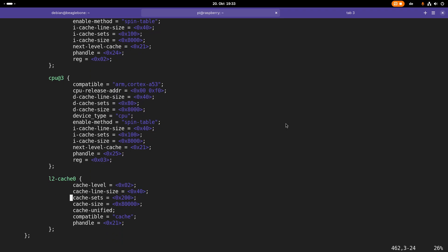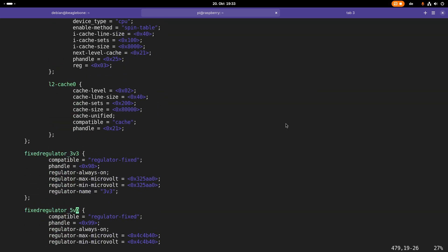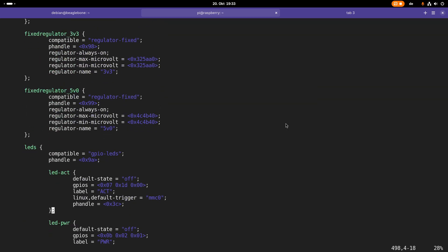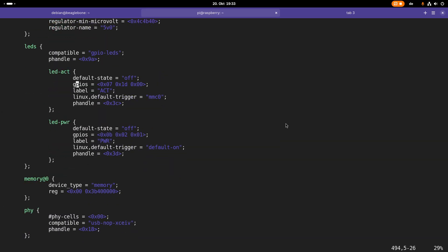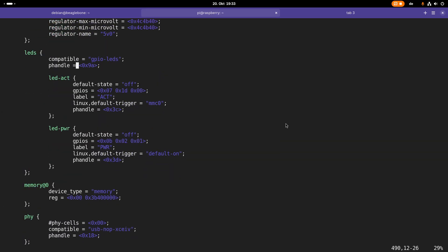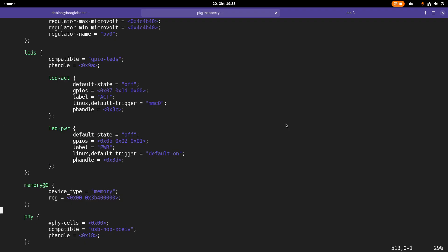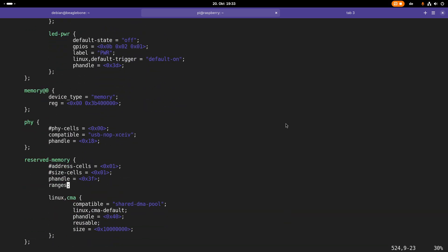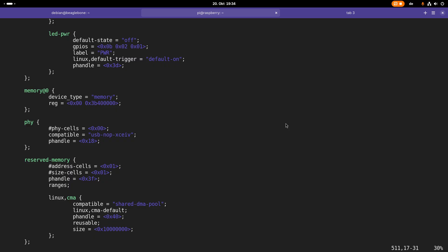For example, here we have a node for the Level 2 cache. Here we don't have an address available and also no reg property. Let's go down a little bit. Here again, we have some LEDs which are available, basically the activity LED and the power LED. Here, memory is also quite important. Behind the memory node, we can find our system memory. This memory is accessible over address 0, the physical bus address. Here we can see the size of the memory, a little bit less than 1 gigabyte, which is the amount of memory available in the Raspberry Pi 3.